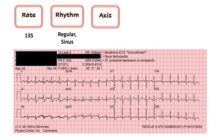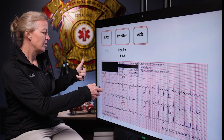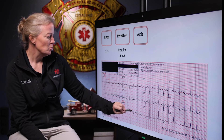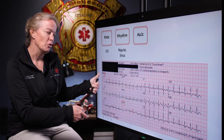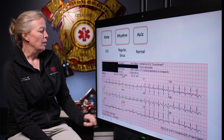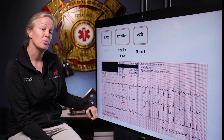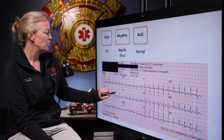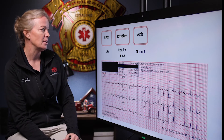Next we look at axis, using lead one and lead AVF. The QRS vector is mostly up in lead one, so our left thumb is up. AVF is kind of isoelectric and questionable, but in general I'd give this a normal axis. You can use lead two as a tiebreaker — if lead two is up, AVF is probably up and the axis is fine. I'll go with normal axis here.